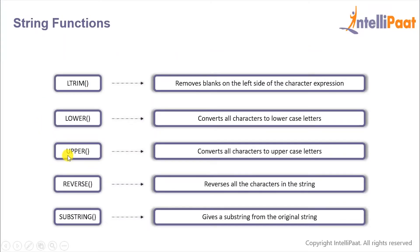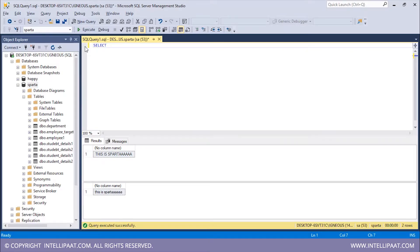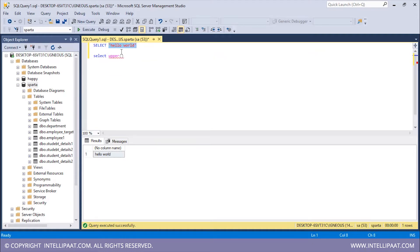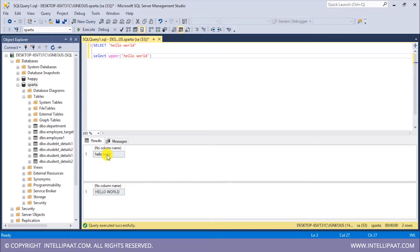Similarly we have the UPPER function which basically converts all the characters to uppercase. I will take in a string which has all the characters in lowercase: SELECT 'hello world'. So initially all of the characters are in lowercase. Now I will type SELECT UPPER and pass in the string inside the function. After using the UPPER function we have converted the string into capital case.